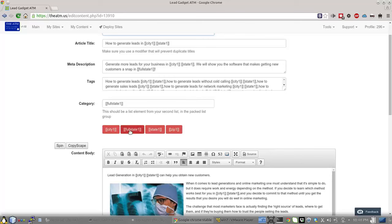Category is always going to be, needs to always have your second list that's in your pack list in that field.